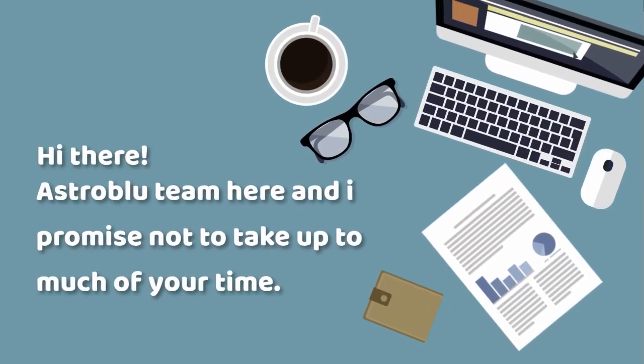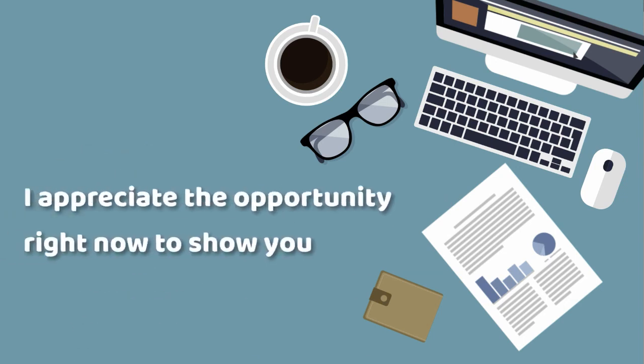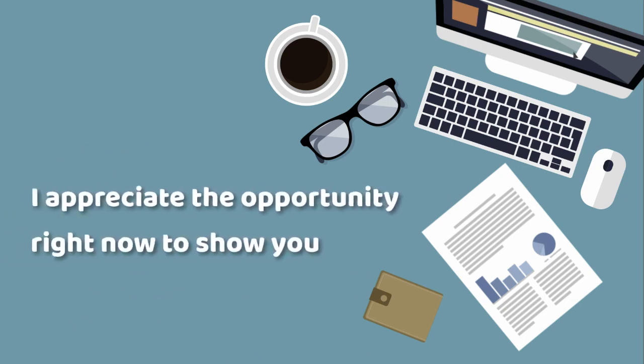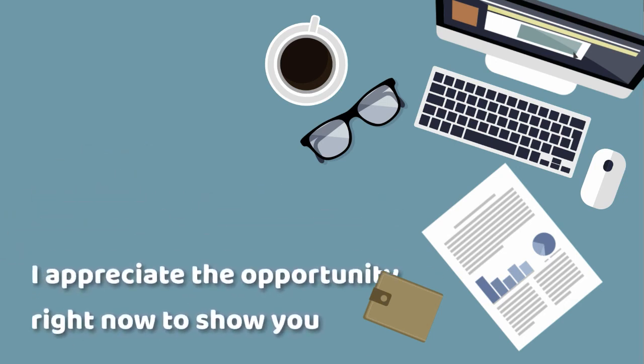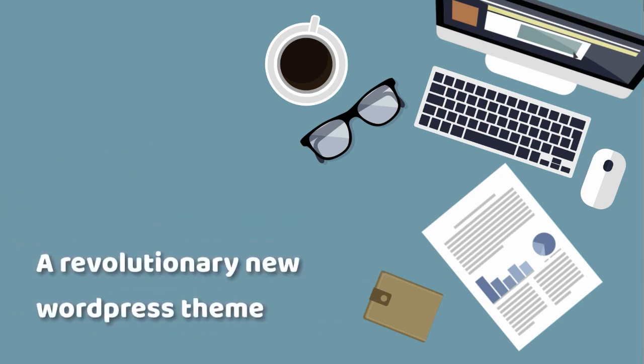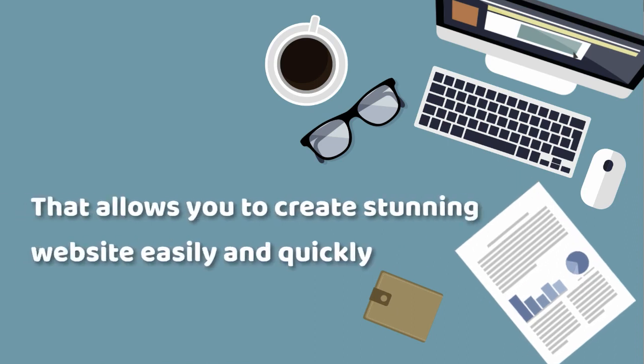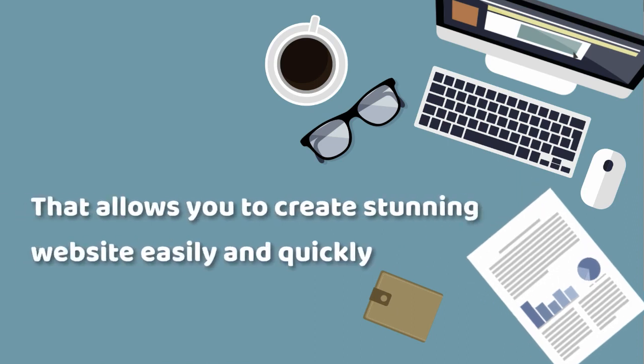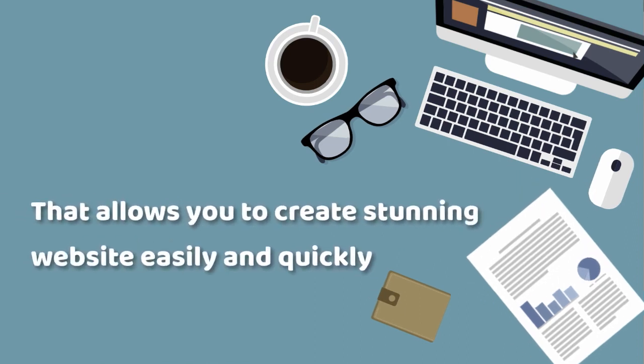Hi there, Astro Blue Team here. I promise not to take up too much of your time. I appreciate the opportunity right now to show you a revolutionary new WordPress theme that allows you to create stunning websites easily and quickly.